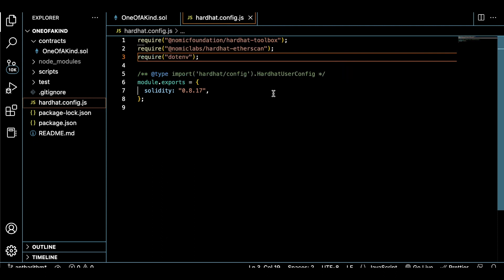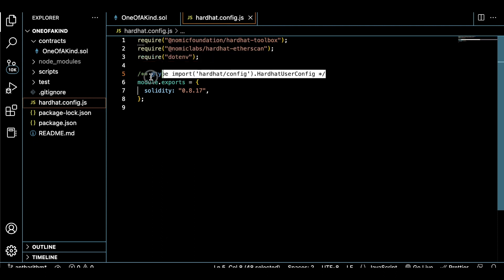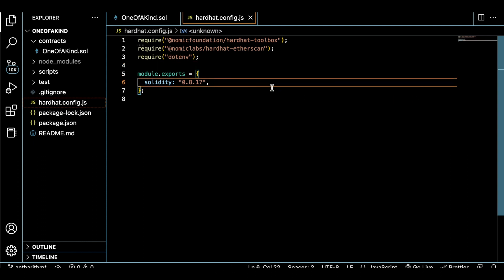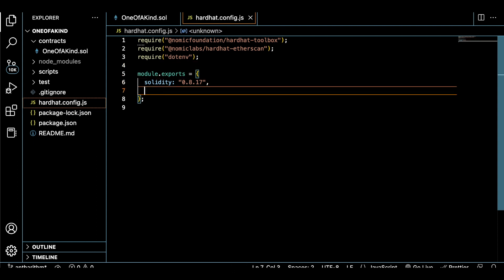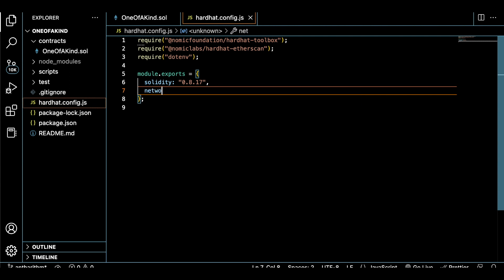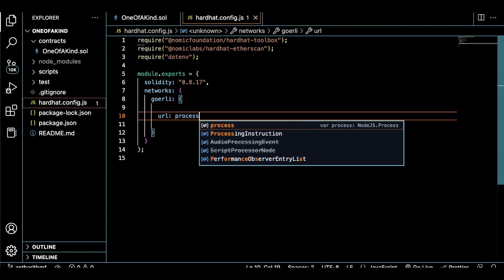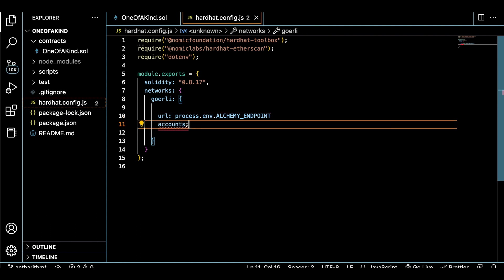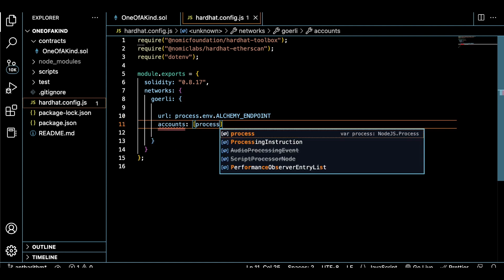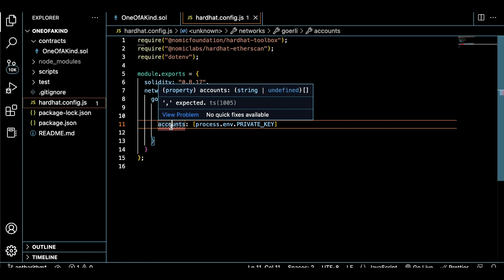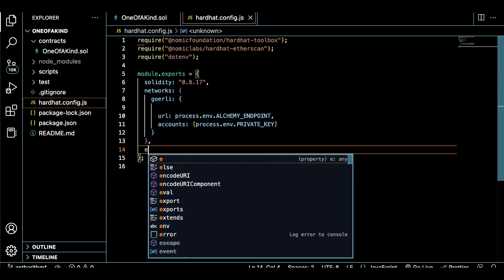Let's also specify the network that we want to actually deploy to today. So in our case, we want to deploy to the Ethereum Goerli testnet. We also want to set up the Etherscan plugin API key so that we can verify this contract with Hardhat after we deploy it.